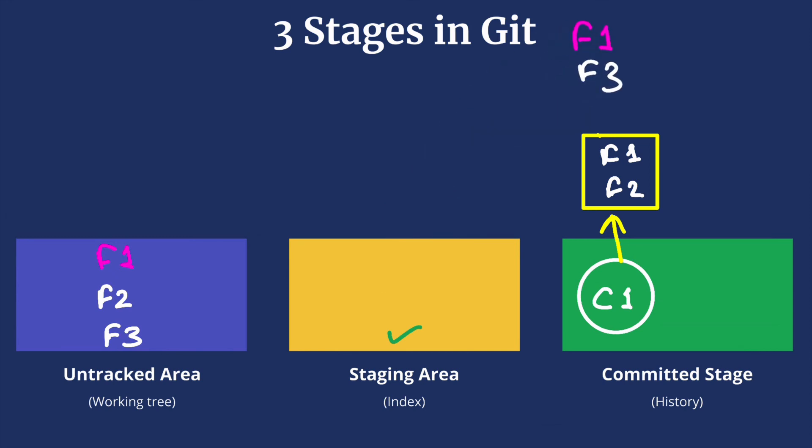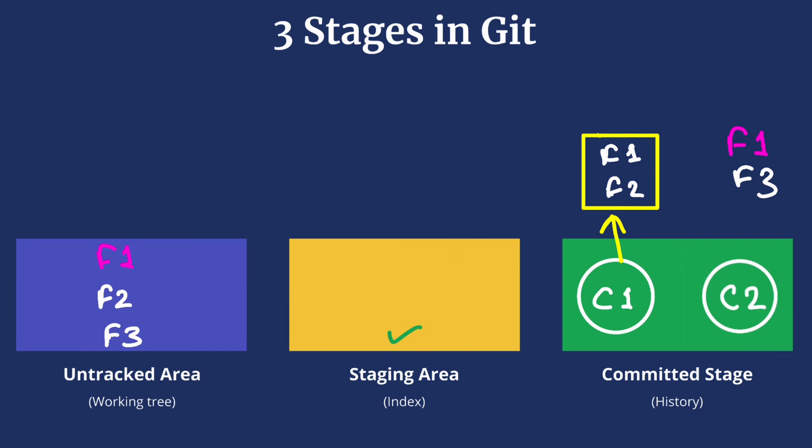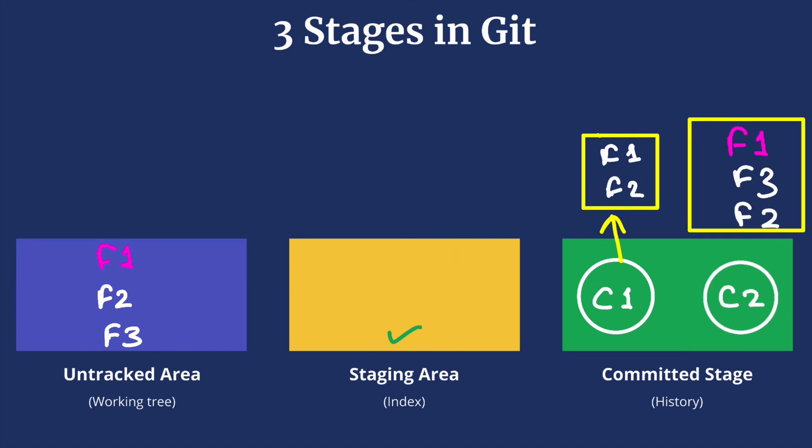And once we are ready we make a commit. This will create a commit, let's say C2, which will have the newer version of F1, older version of F2, and F3.